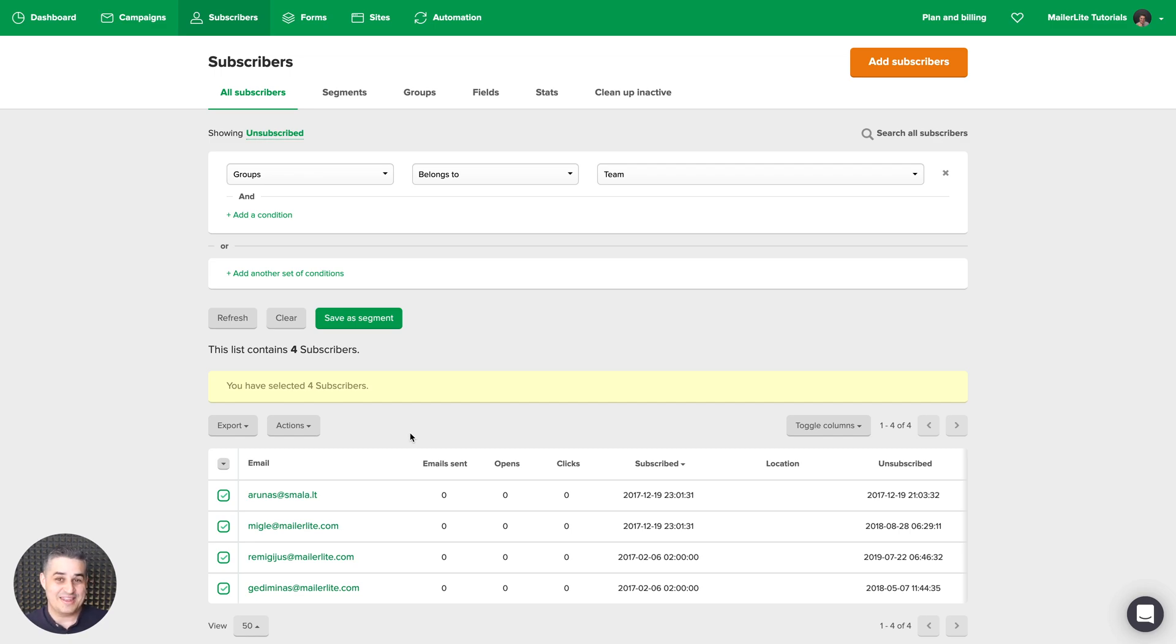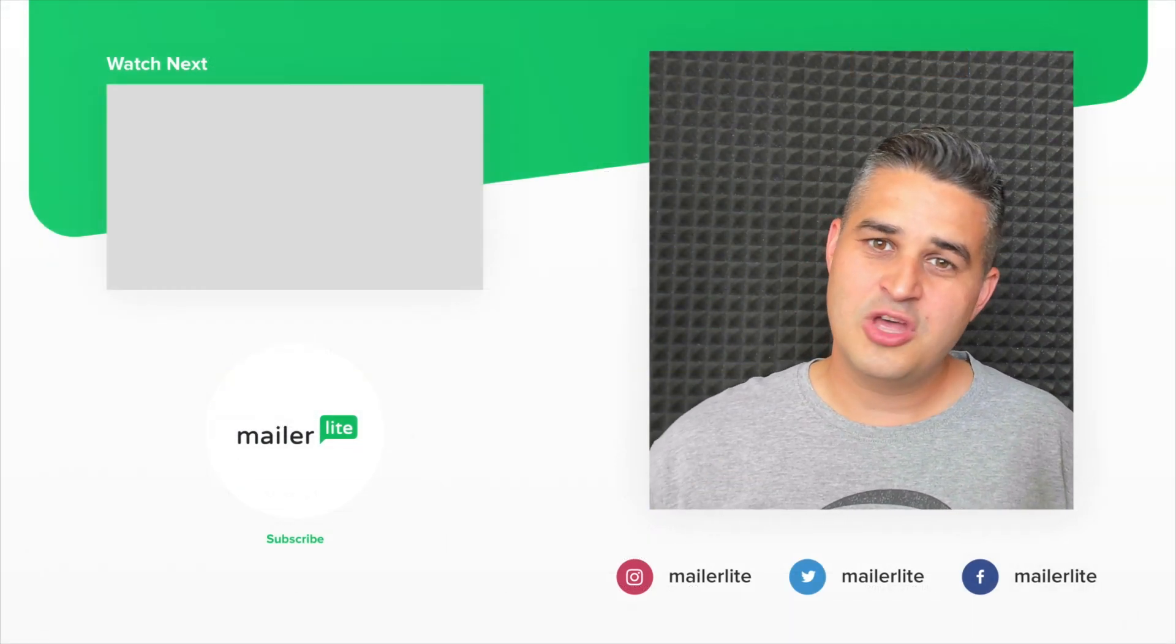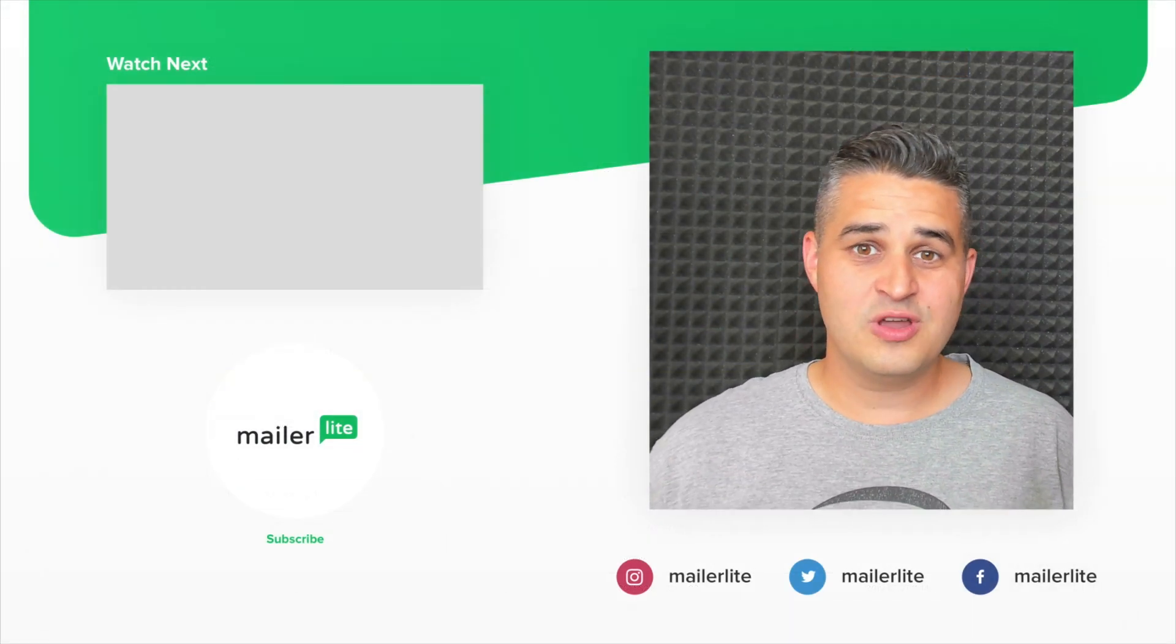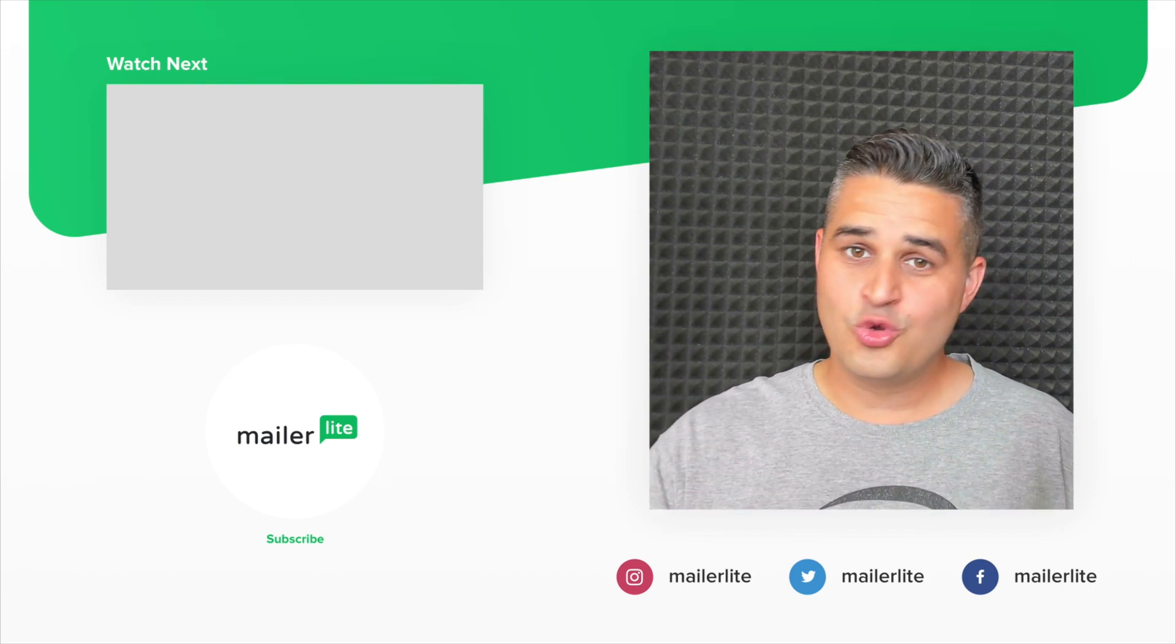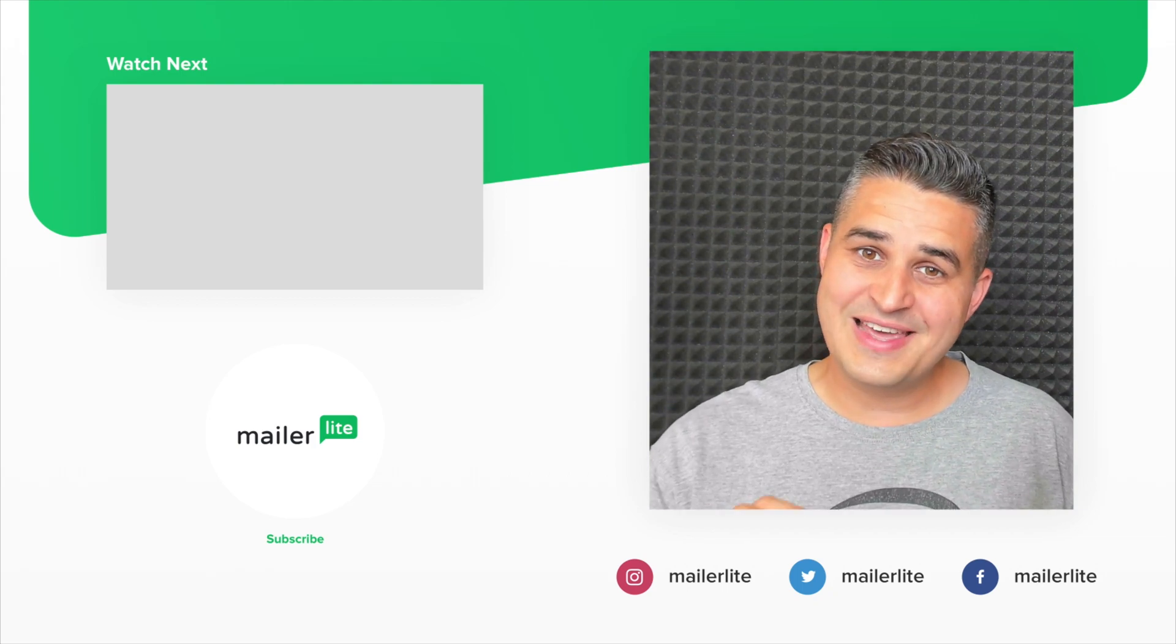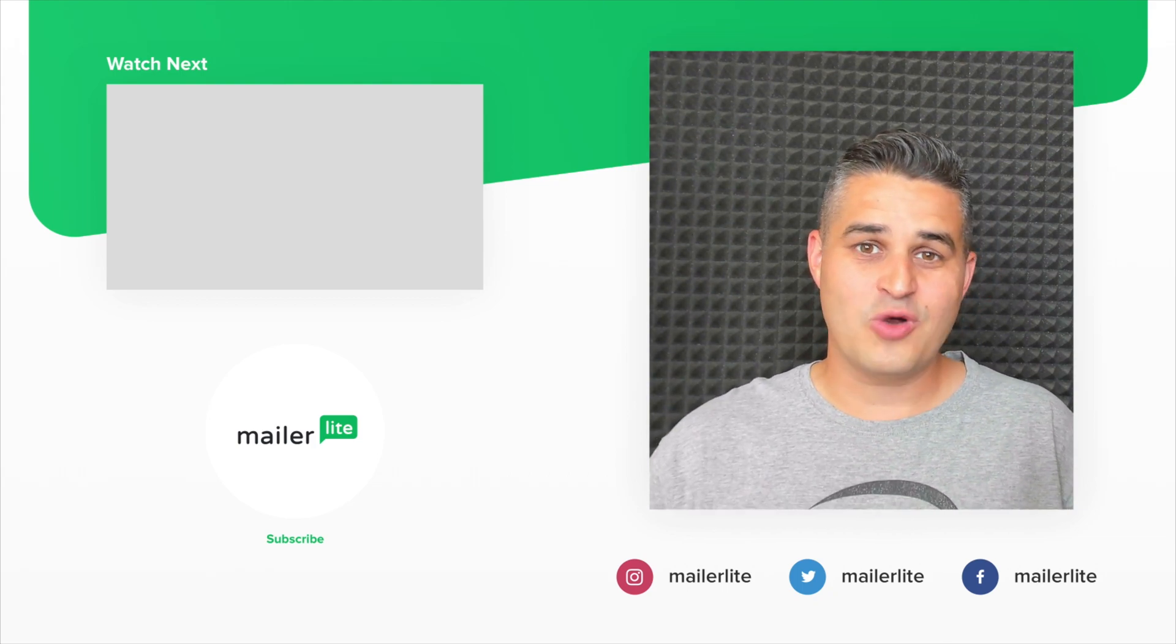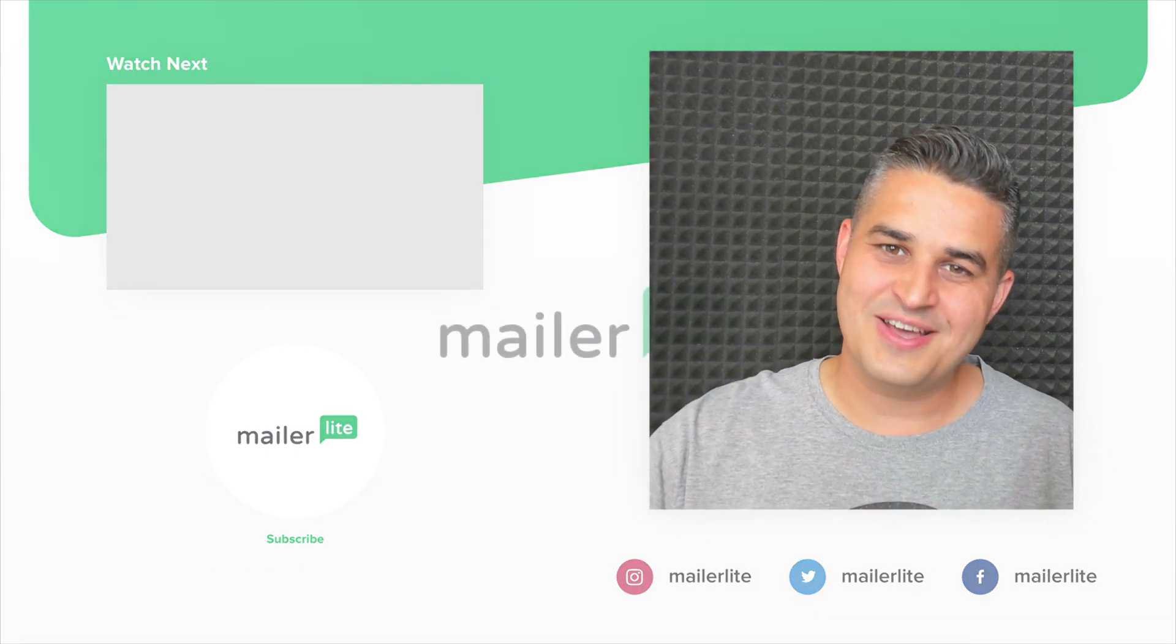Hey, thanks for watching the video. Please click subscribe. Use the little bell icon. You can also catch us on Facebook, Instagram, Twitter, and of course use the little subscribe link in the description to sign up to our newsletter. Thanks again and see you in the next video.